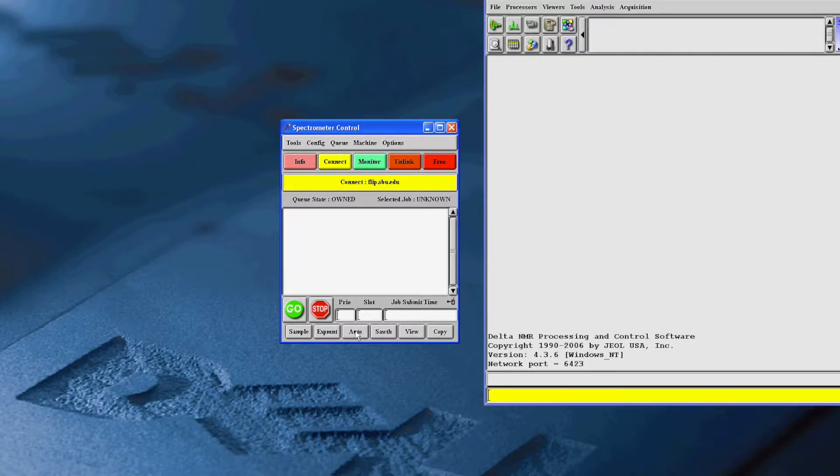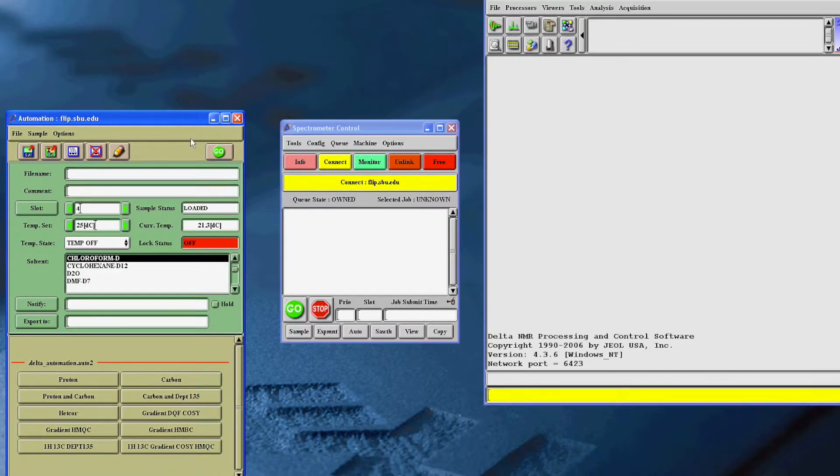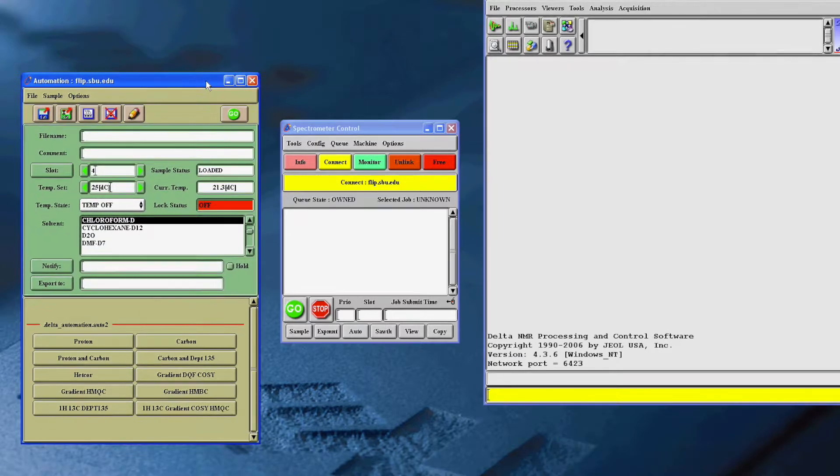Now, press the button called Auto. This will bring up the automation window where you will begin to type in your information.